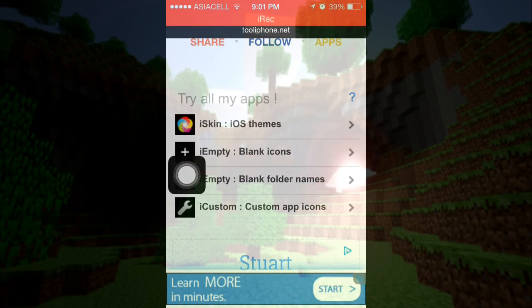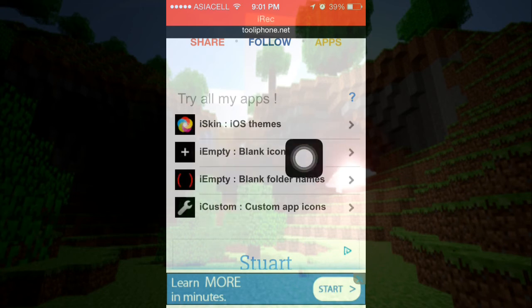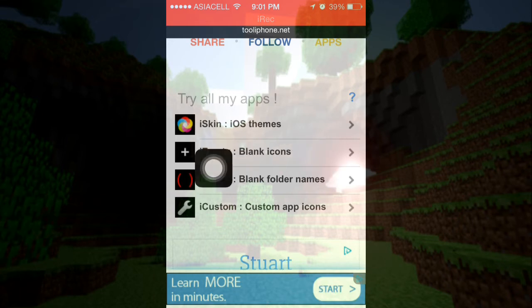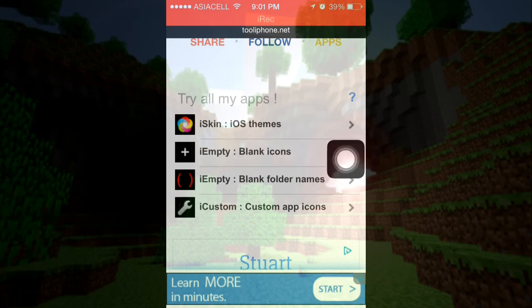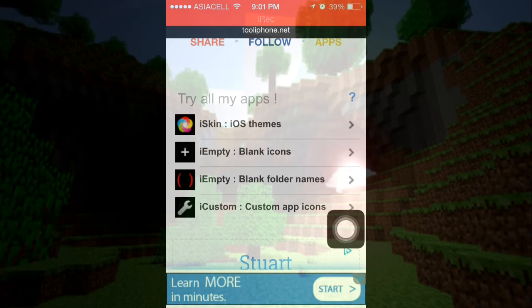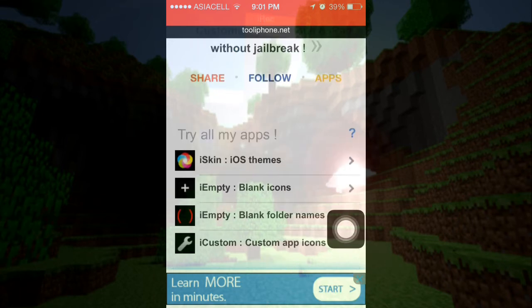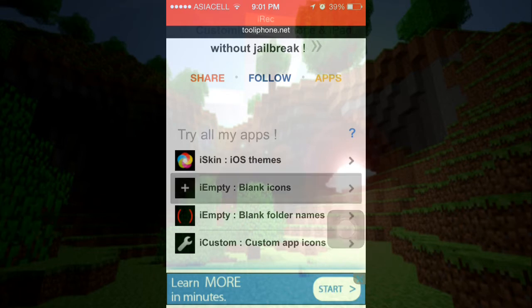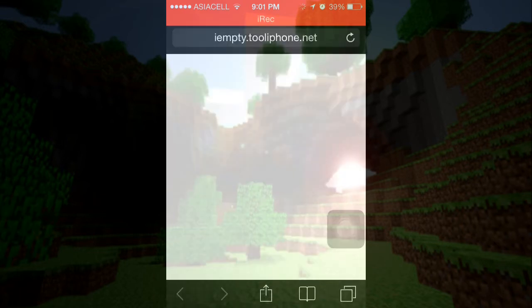There's a lot of stuff — I'm going to do this in other videos. Now I'm going to show you how to make a blank icon, which will customize your home screen. It's really cool.